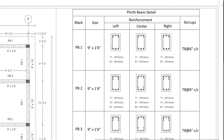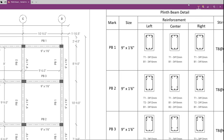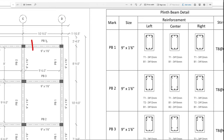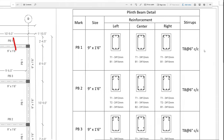What you want to do is cut element purposes. These are 3 sections. BB1 has left, right, and center. T1 is the top layer: 3 numbers of 12mm. V1 is the bottom layer: 3 numbers of 16mm. For stirrups, 8mm diameter at 6 inch center to center spacing.